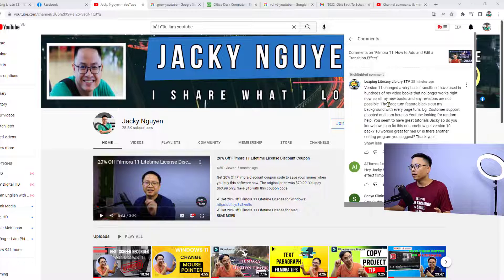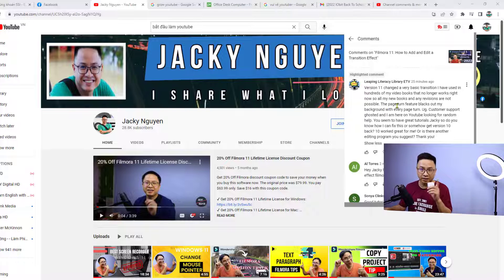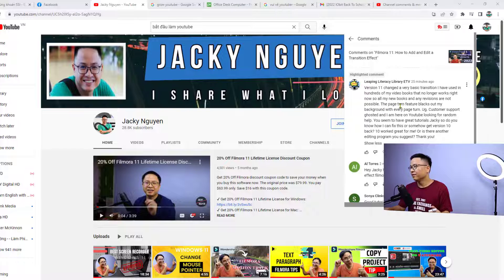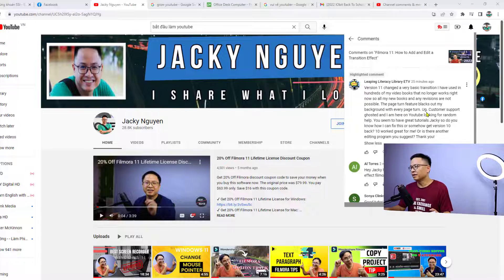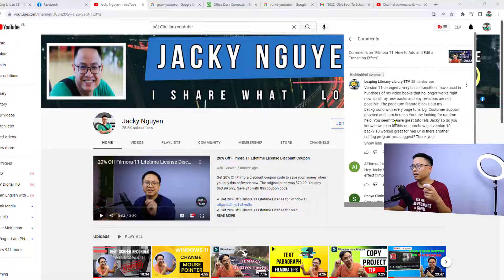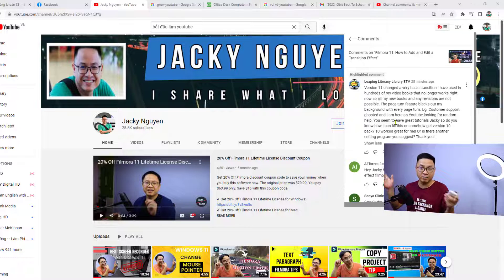All their new books and any revisions are not possible. The page turn or page curve feature blacks out their background. Customer support ghosted them, and they're on YouTube looking for help.